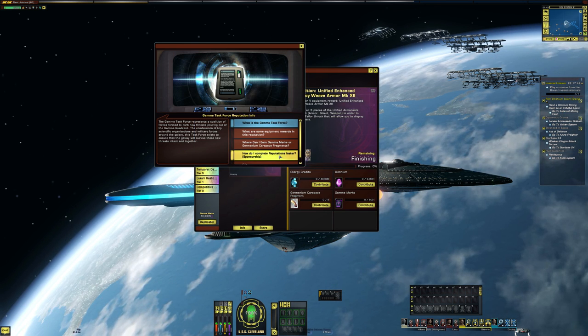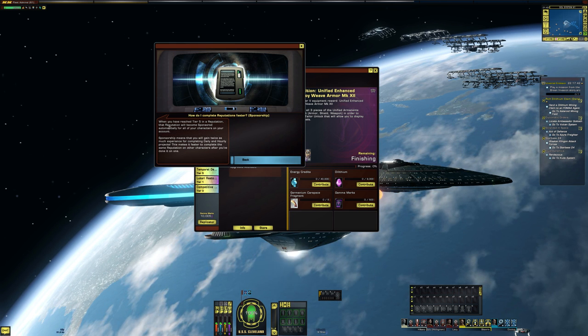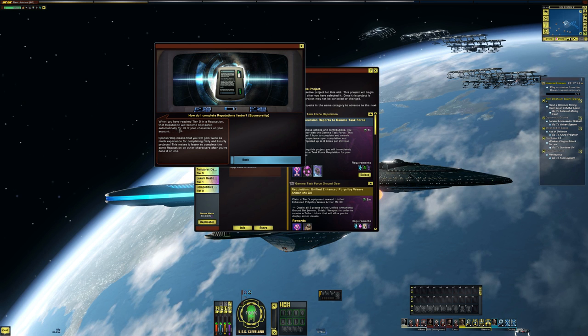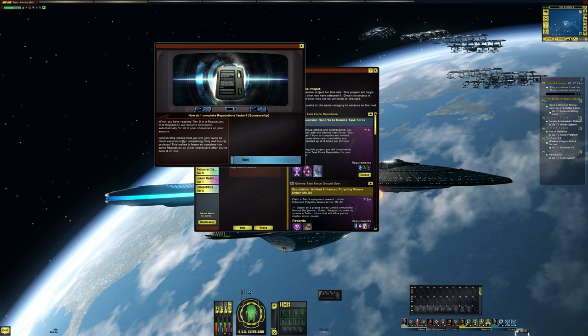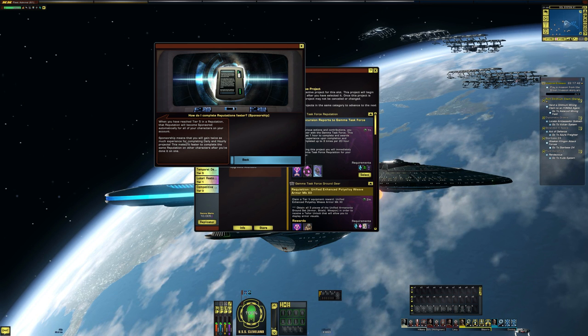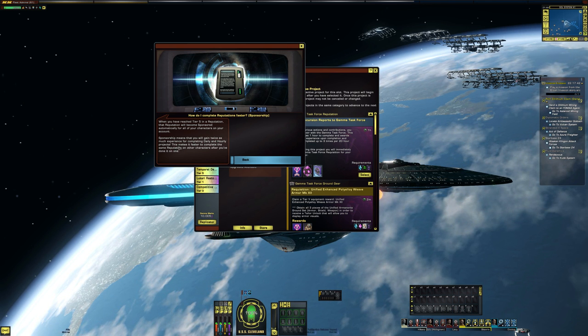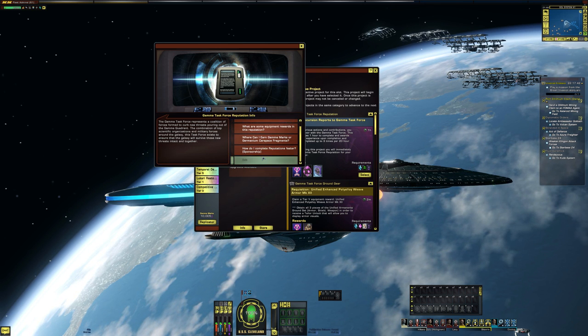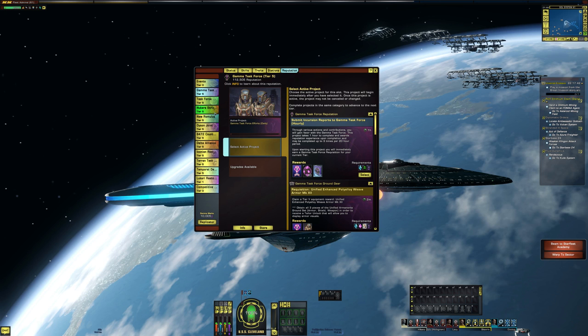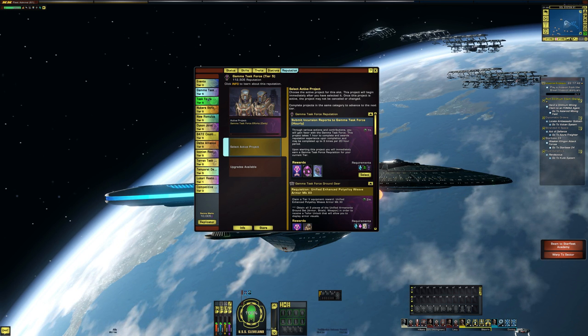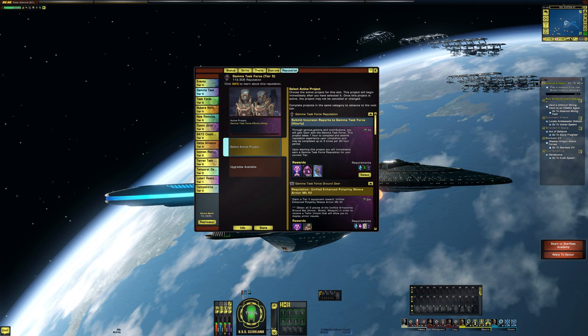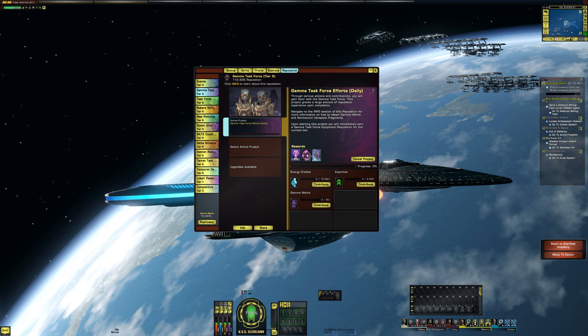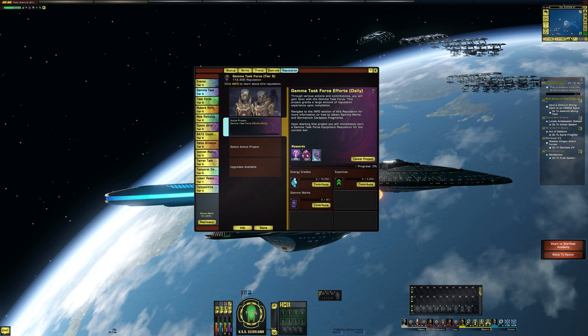How do I complete the reputation faster? Sponsorship. When you've reached tier five in a reputation, that reputation will become sponsored automatically for all your characters on your account. Sponsorship means that you will gain twice as much experience for completing daily and hourly projects. This makes it faster to complete. So this is one thing that we talked about in the previous video, that if you have a character on your account that has completed tier five of the reputation, then it will automatically be sponsored on all of your accounts.